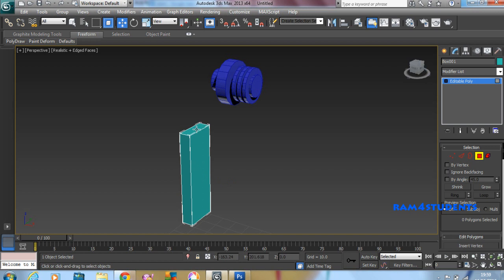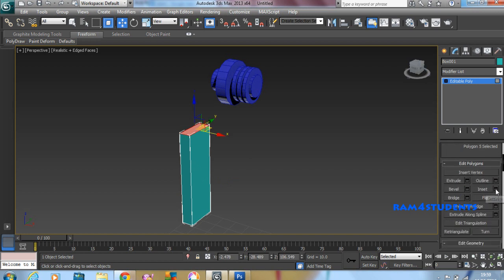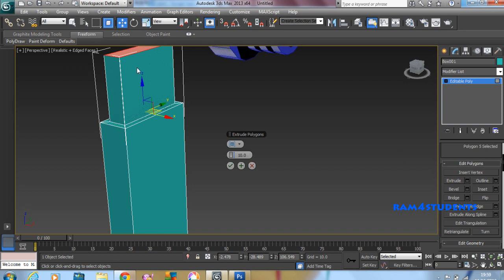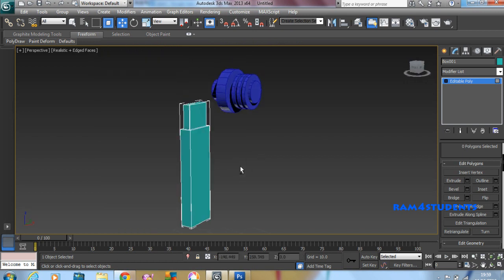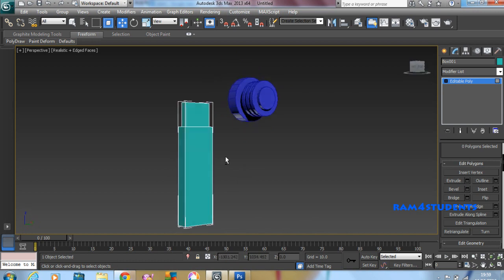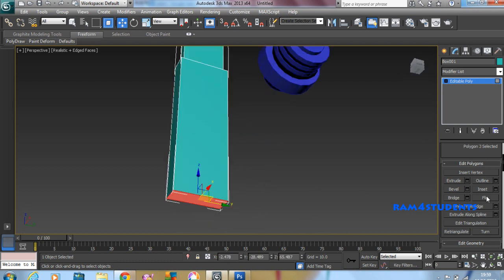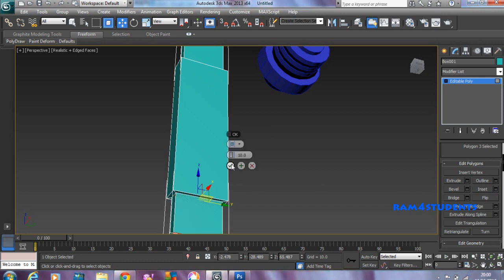Click on Polygon and select the top polygon. Scroll up and click on Insert. We get this result — click the tick. Now click on Extrude. We got this effect. Now select this one, insert, extrude.